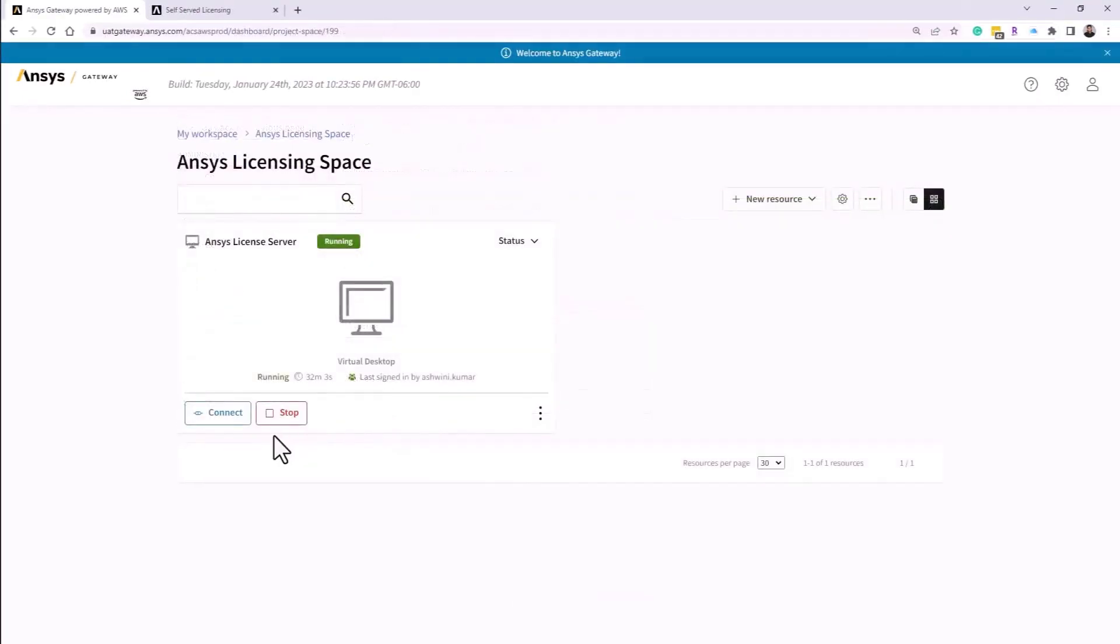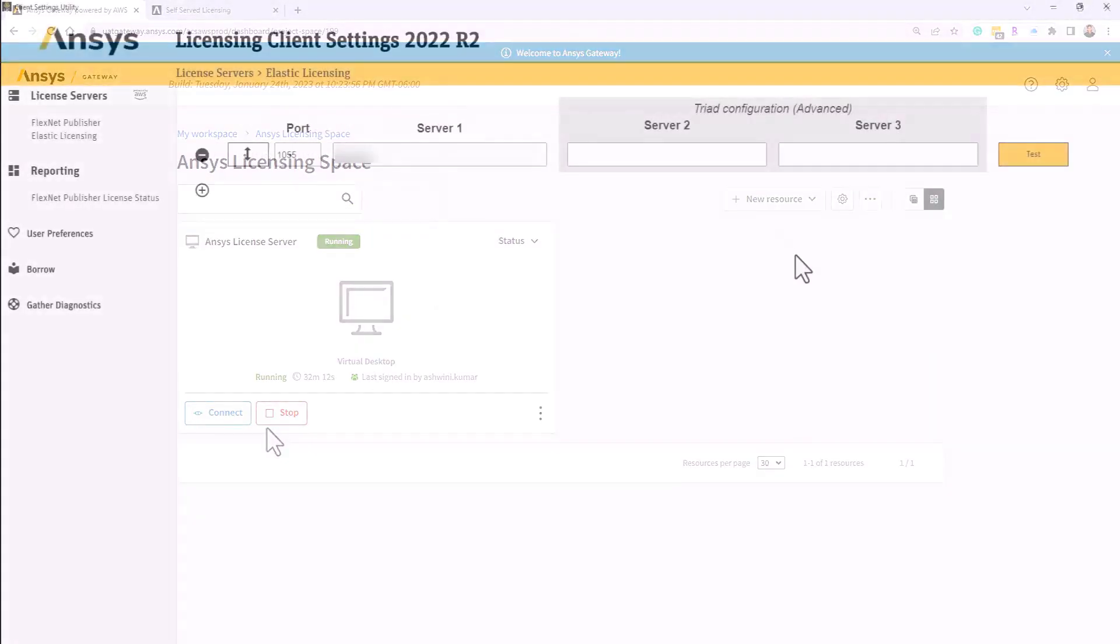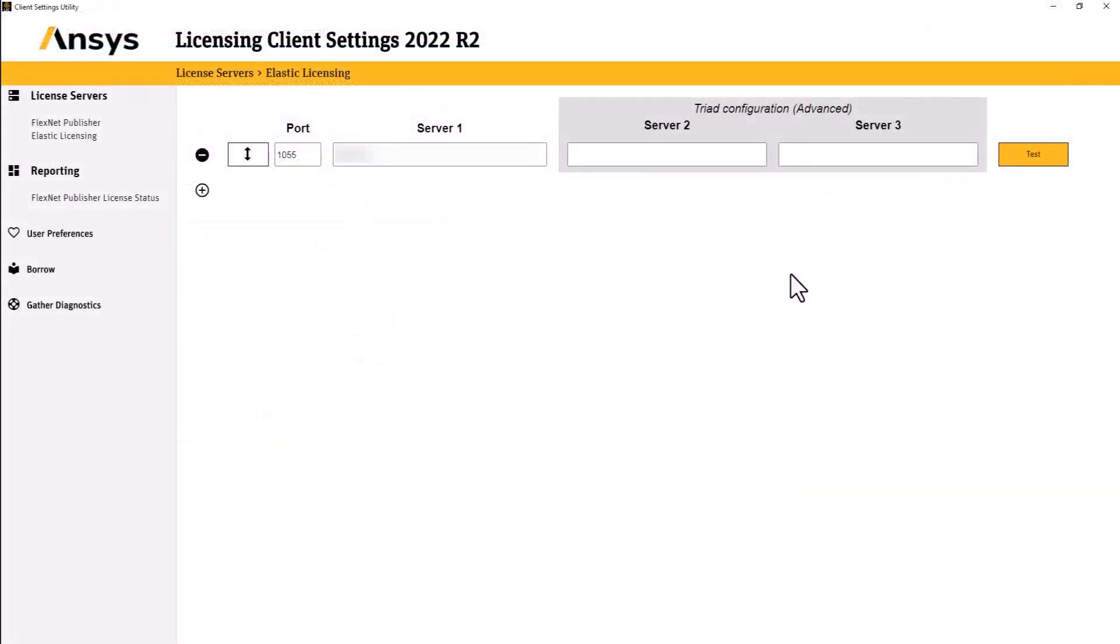If the virtual machine is already running, the end user can launch the ANSYS client licensing settings and enter the server IP address to access the license.